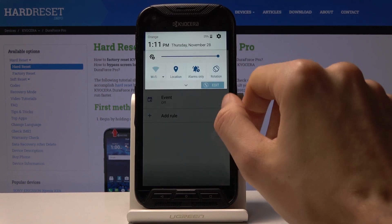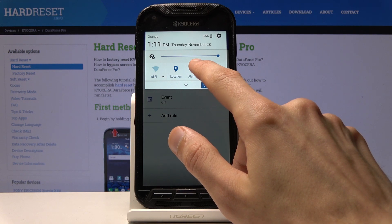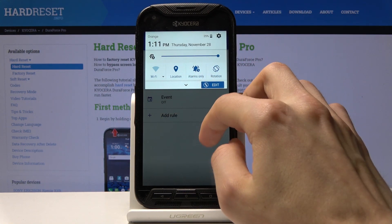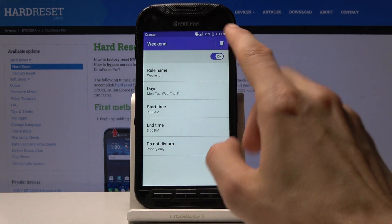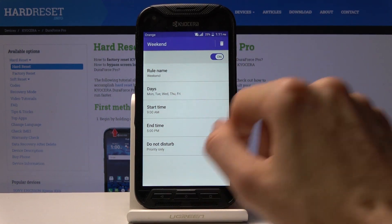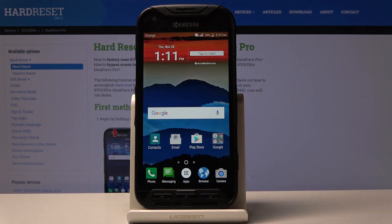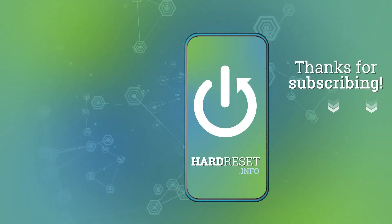Once you exit, you can leave it disabled and it will automatically enable itself every single day on its own to keep this schedule active. That is how you set up Do Not Disturb mode. If you found this video helpful, don't forget to hit like, subscribe, and thanks for watching.